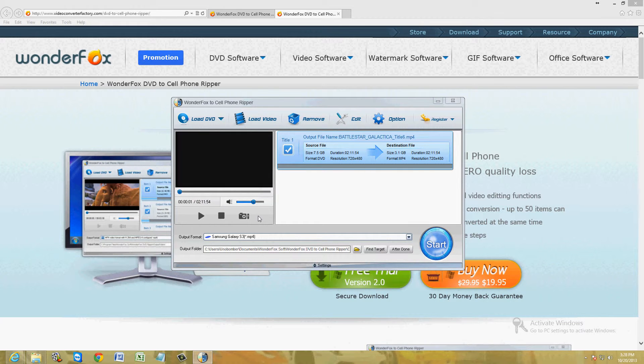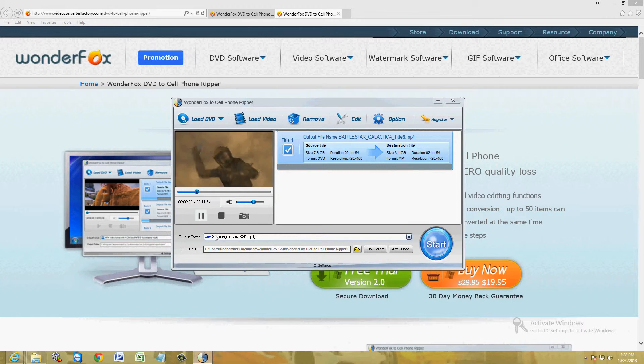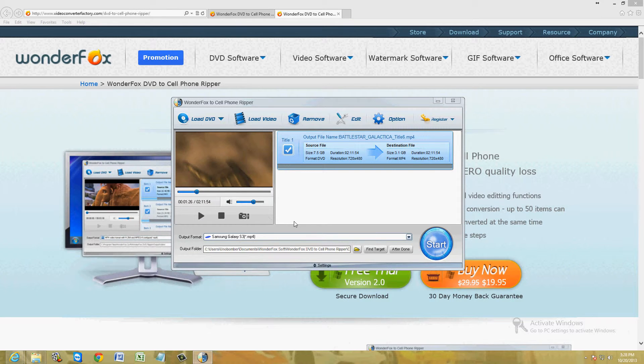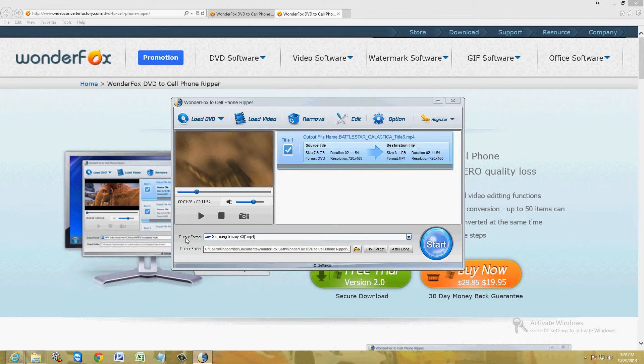Alright, there it is. You can click on play if you want to play it and see how it looks like. There it is right there. Alright, Battlestar Galactica, a really cool show. I really love this show.